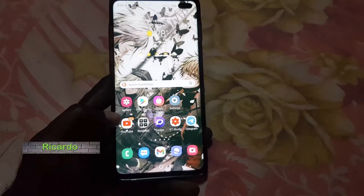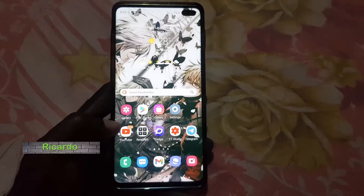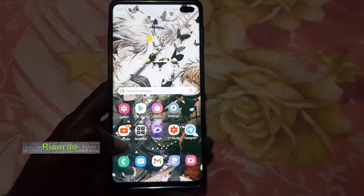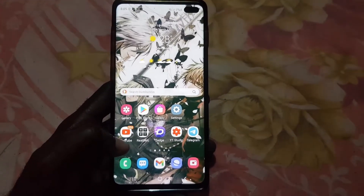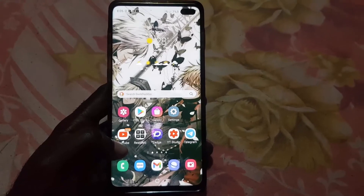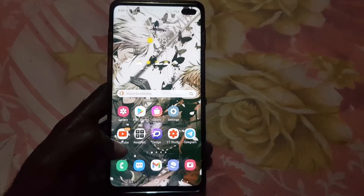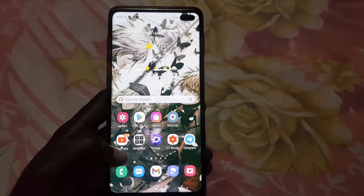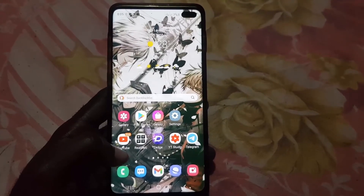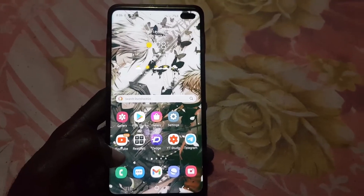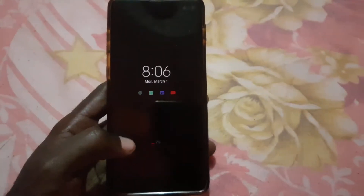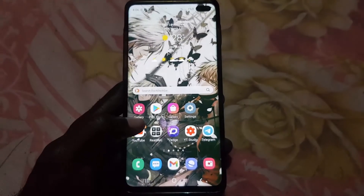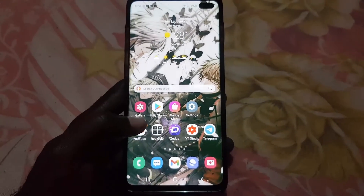Hey guys, Ricardo here. Welcome to another Blog Tech Tips. In today's tutorial, I'm going to show you on Signal how to disable read receipts. Read receipts are those indicators used to show that a party has received a message. To improve your privacy, you may want to turn off this feature.